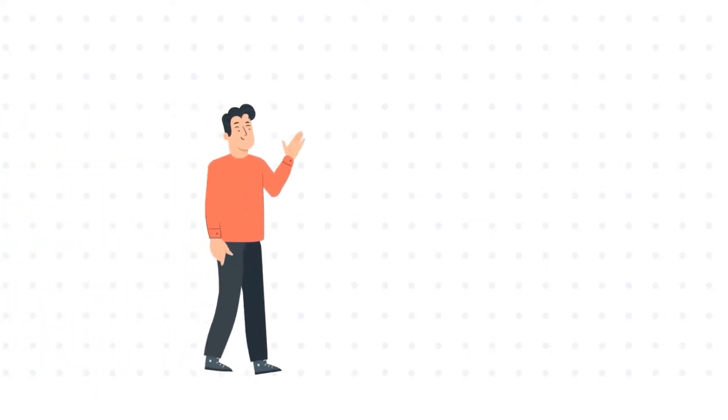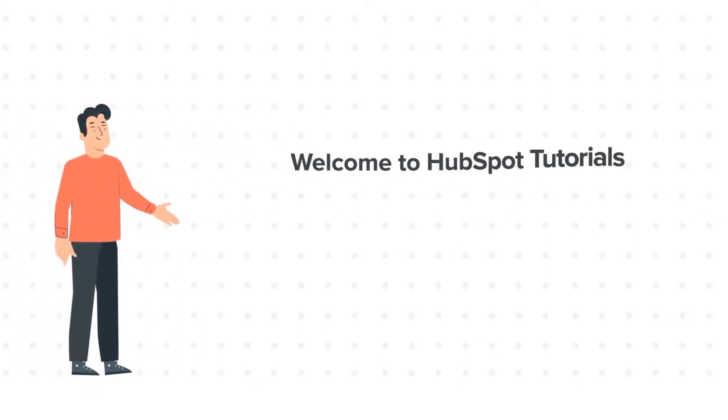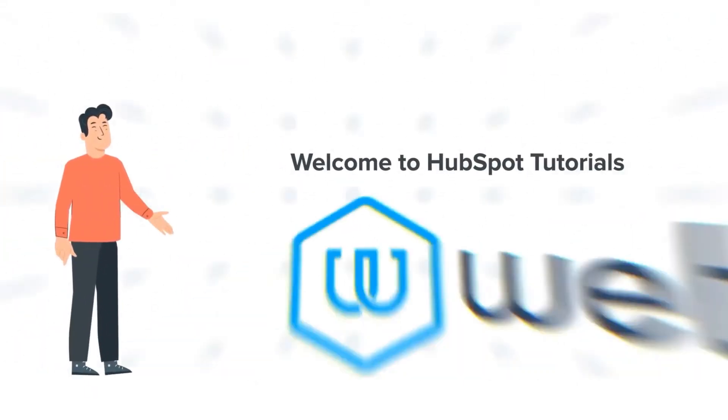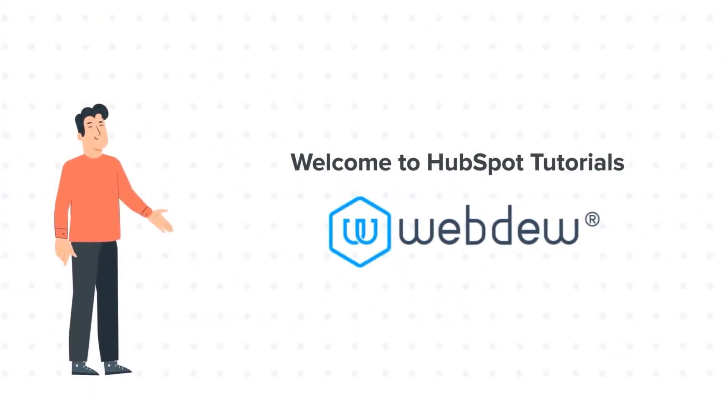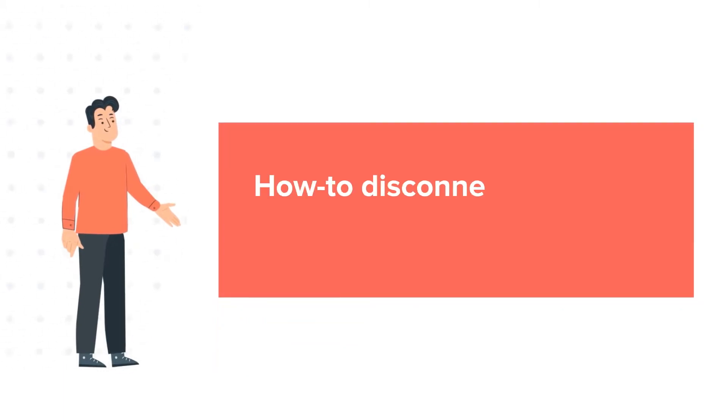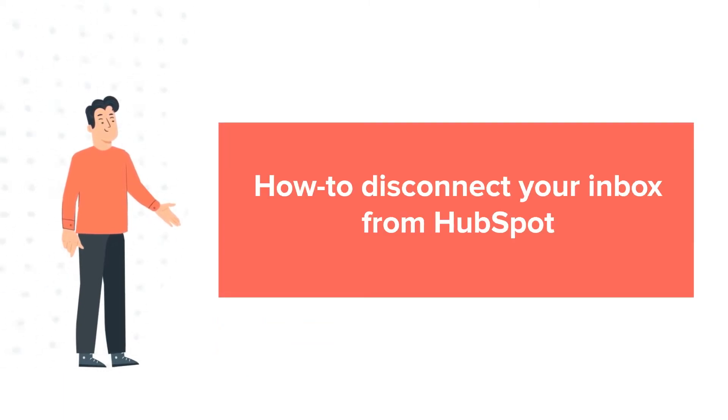Hi, I am Bob, and welcome to HubSpot Tutorials by Webdo. How to disconnect your inbox from HubSpot.